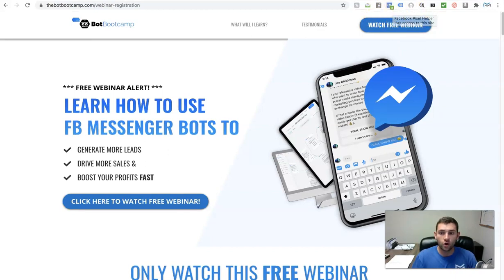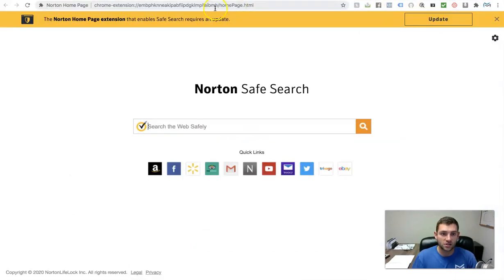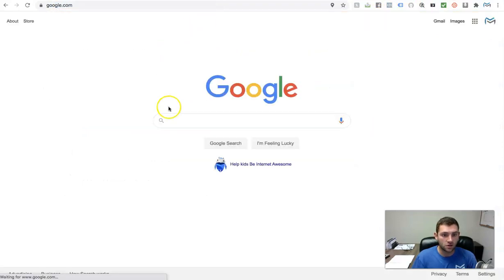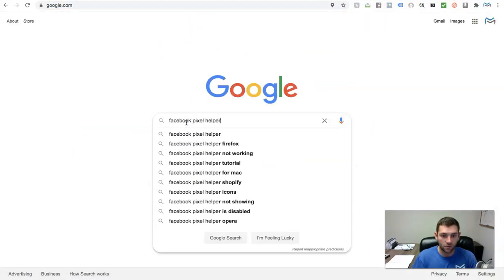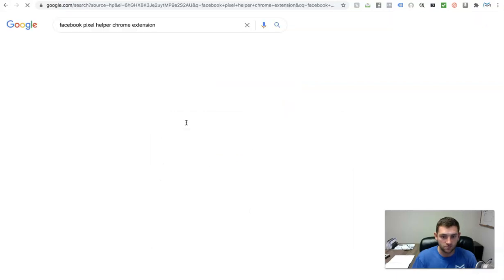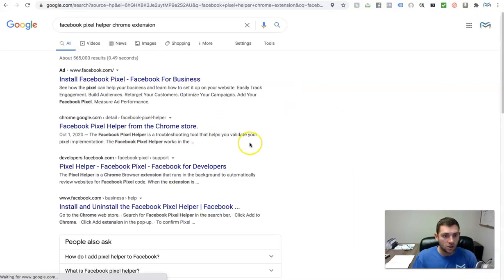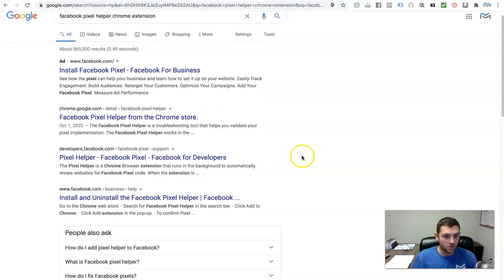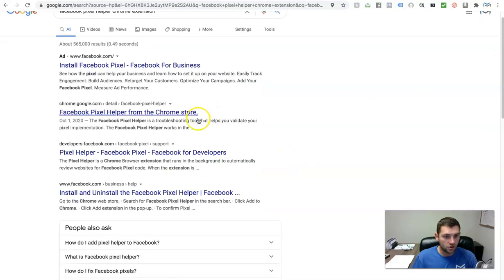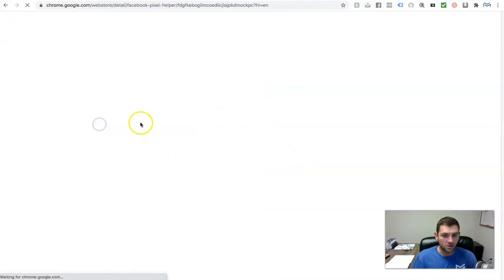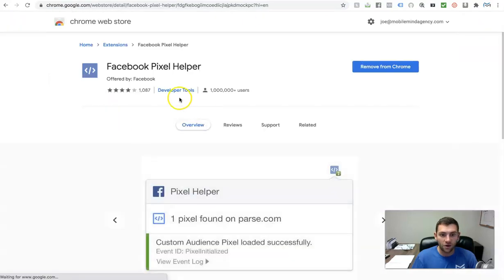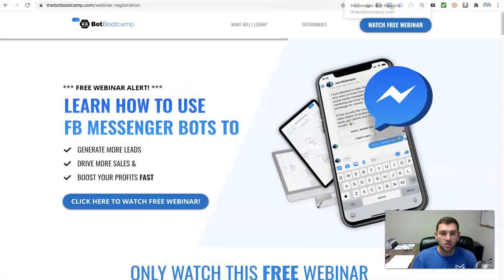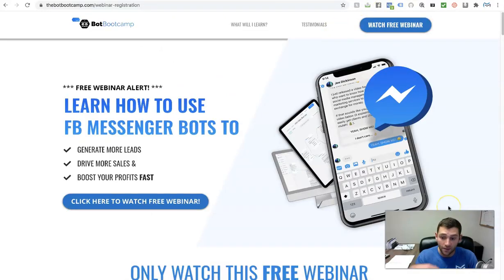It's actually a Google Chrome extension. If you go over into Google and type in 'Facebook pixel helper Chrome extension,' you'll see you can download it right here. Click to download this extension because it allows you to see if your Facebook pixel is set up on your funnel or website correctly.